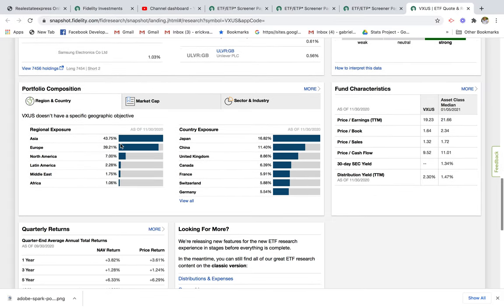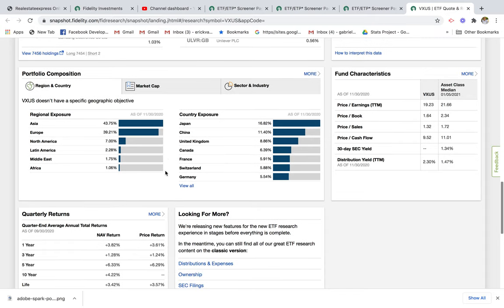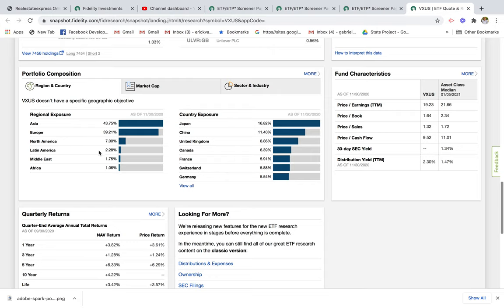We can see that 43% of the stocks are Asian stocks, 39% are European stocks, then 7% North America, and then you have a little bit of Latin America, Middle East, and Africa. If you wanted to get a sense of what countries these stocks are in, you can see that 16% is in Japan, 11% is in China, and you have some United Kingdom stocks as well.